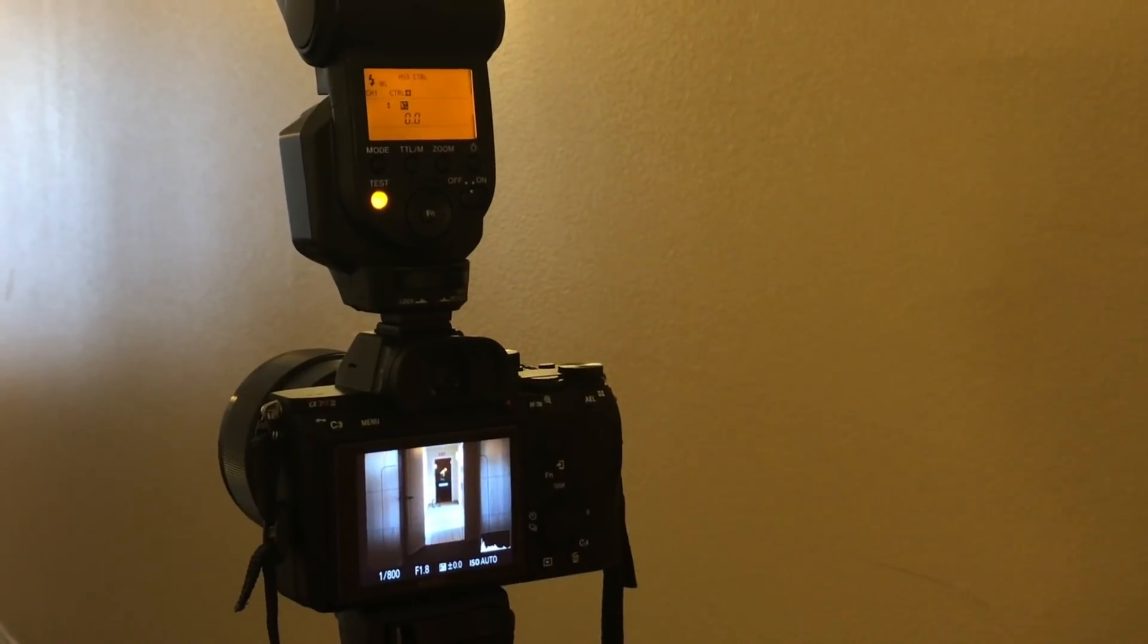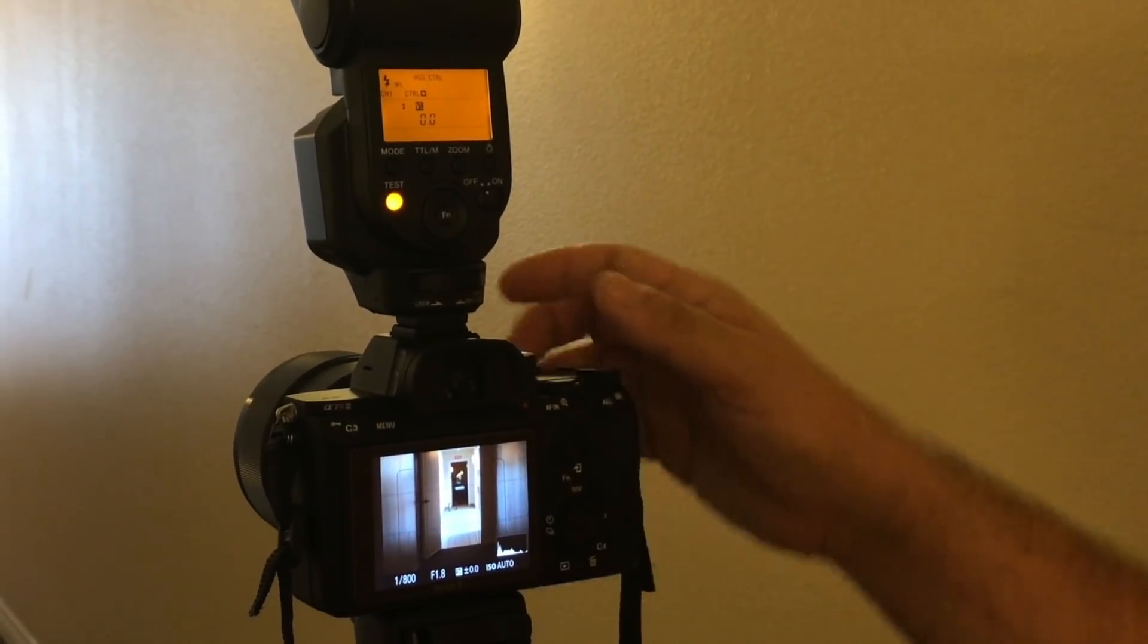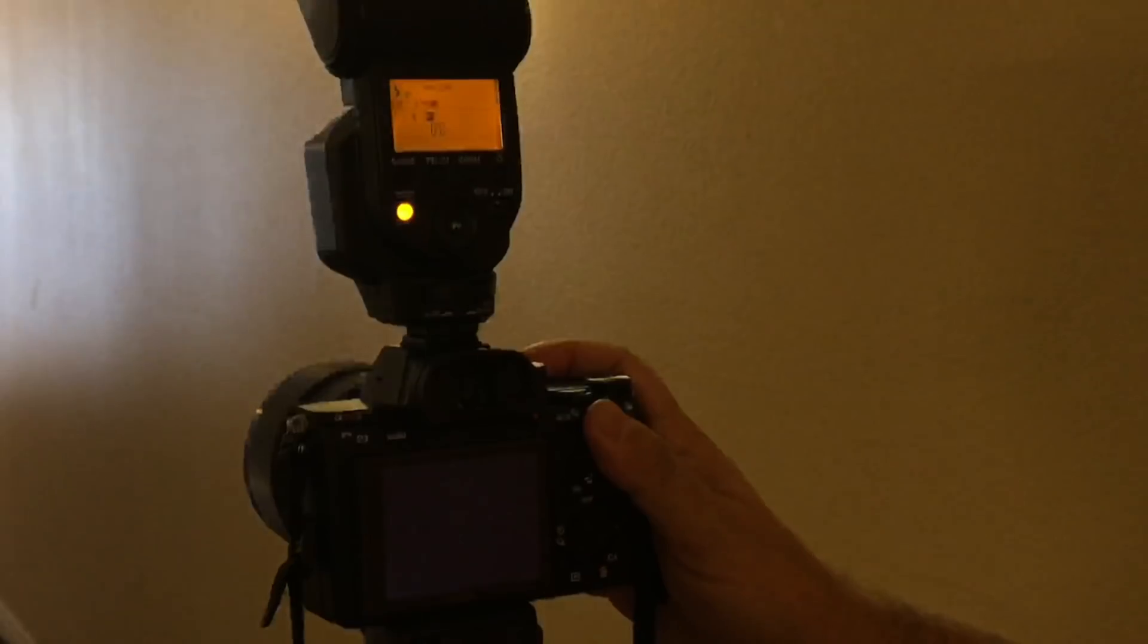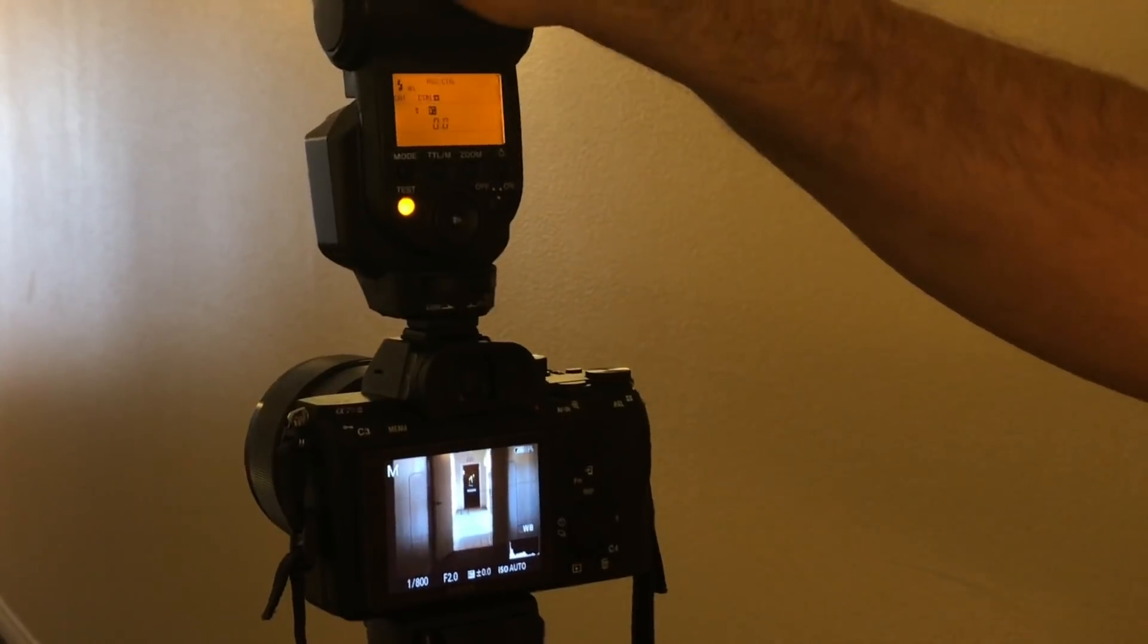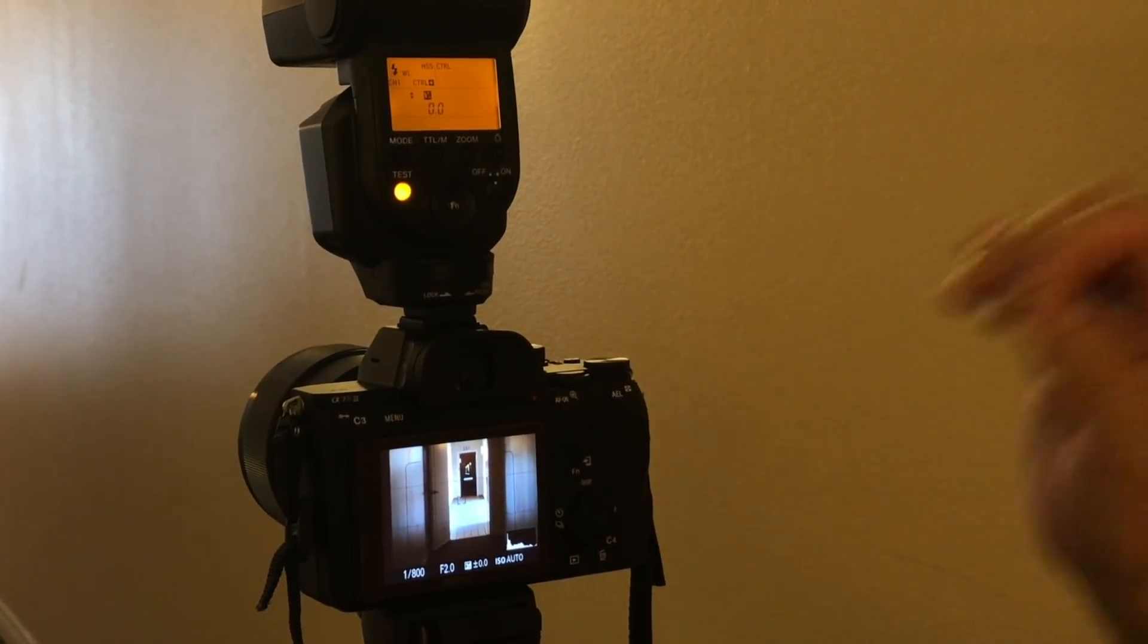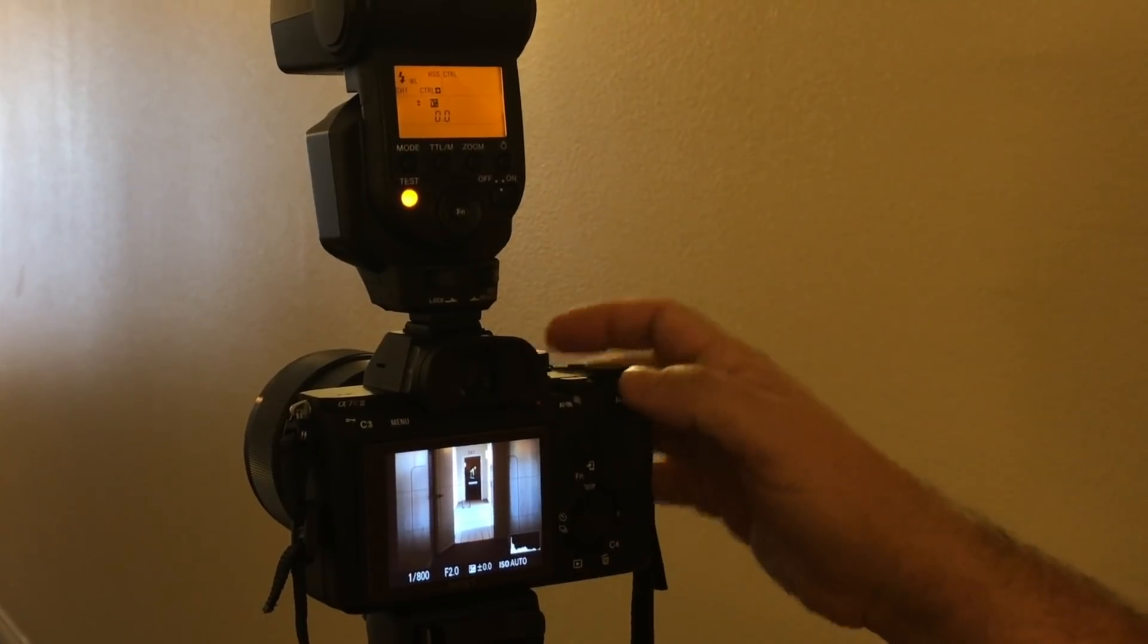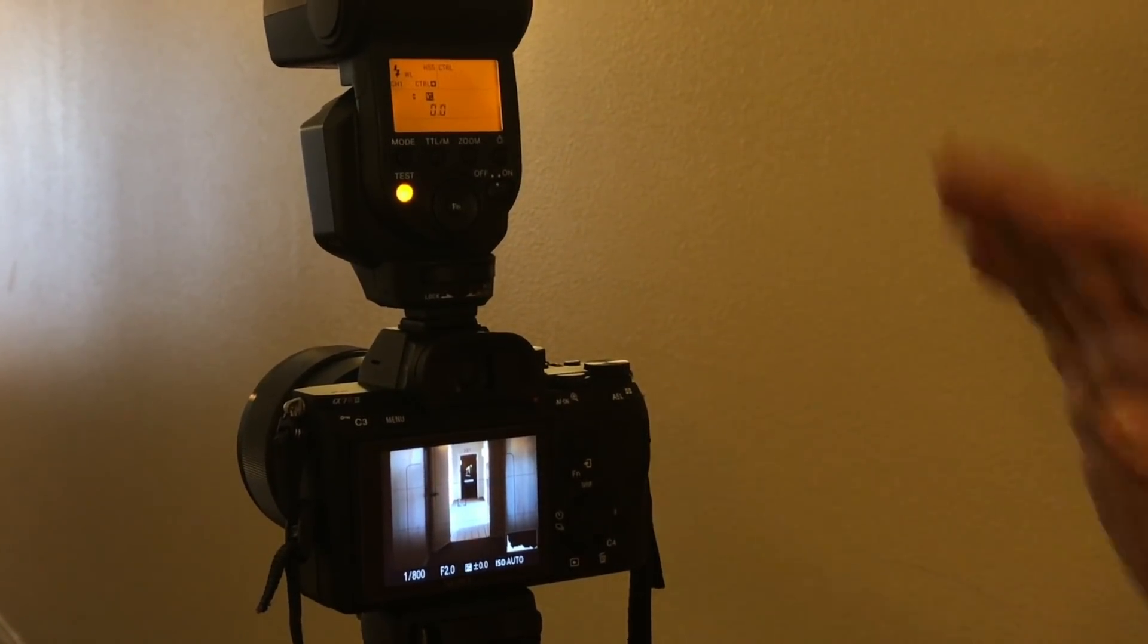And leave the flash on camera. Now it works! So high-speed sync works at any angle. All you have to do for the Sony flash is switch from regular flash to wireless flash while leaving the flash in your hot shoe. That's all you need to do.